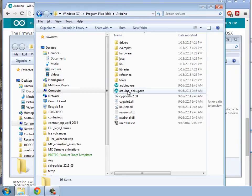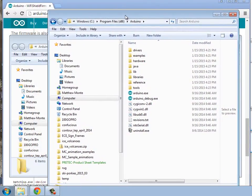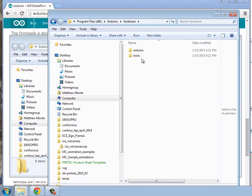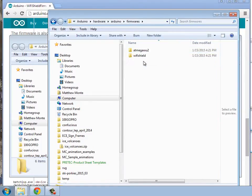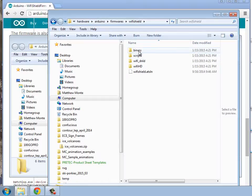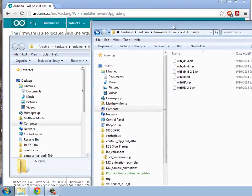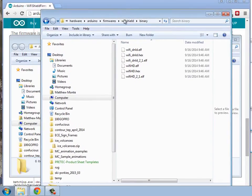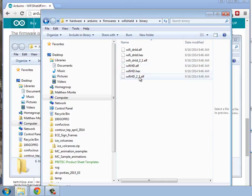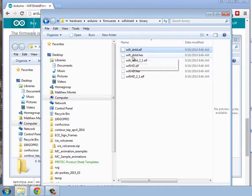We're going to go in there, and we'll open up Hardware, and then Arduino, Firmware, Wi-Fi Shield, Binary. And then there's two files we want out of this directory. And one is going to be here, this dnld at the top, .elf, and Wi-Fi HD.elf. So, it's going to be this one here at the top on my list, and the Wi-Fi HD.elf, those two files.